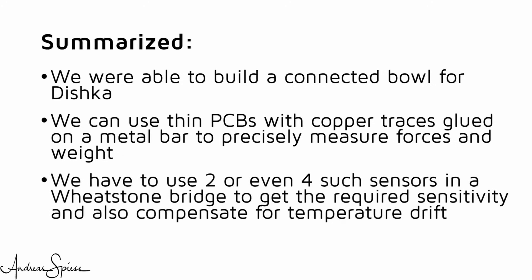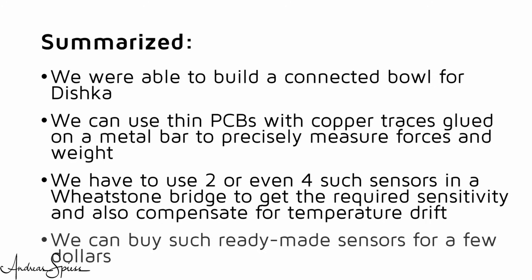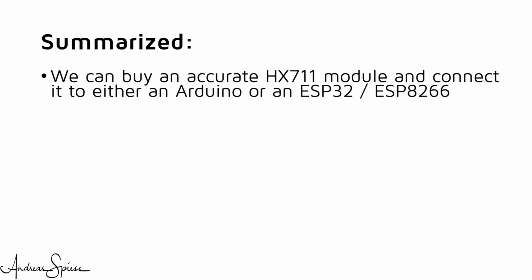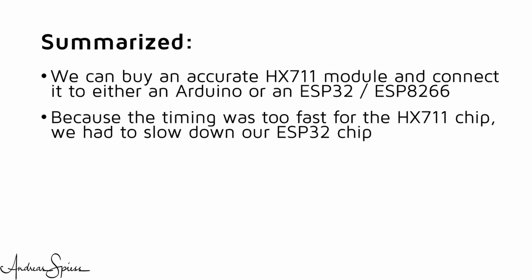That we have to use two or even four such sensors in a Wheatstone bridge to make sure we get the required sensitivity and also compensate for temperature drift. That we can buy such ready-made sensors for a few dollars. We can buy an accurate HX711 module and connect it to either an Arduino or an ESP microprocessor. Because the timing was too fast for the HX711 chip, we had to slow down our ESP32. Fortunately, serial and Wi-Fi still worked after that.